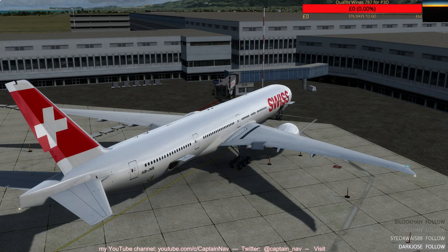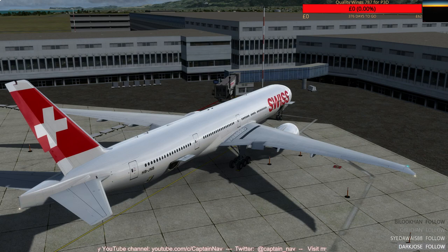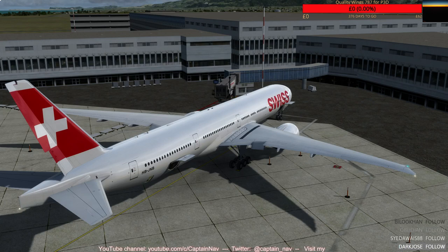Hello YouTube, hello Twitch, it's CaptainNav, back today for the return flight to Dubai from Muscat on the Swiss 243, and after that back to Zurich.